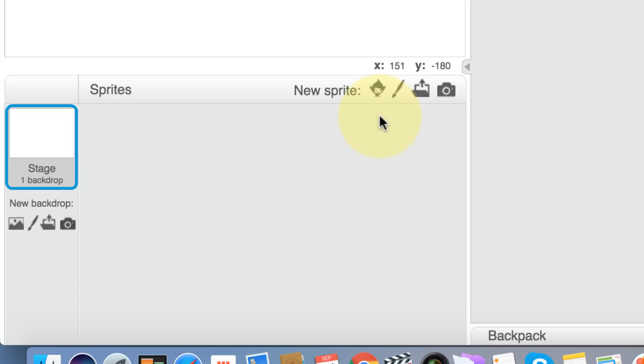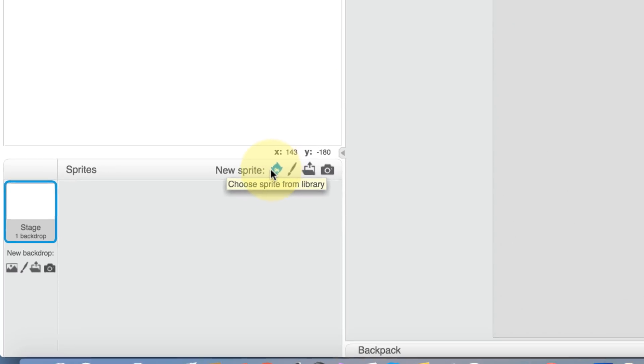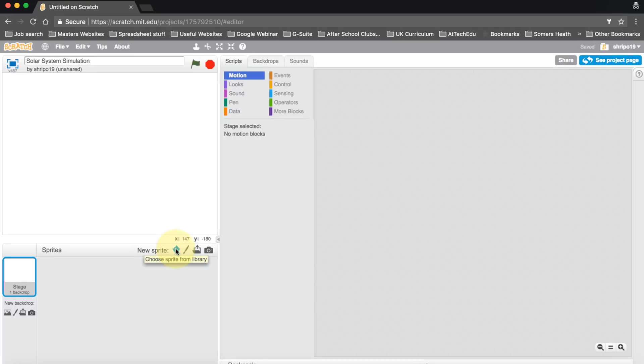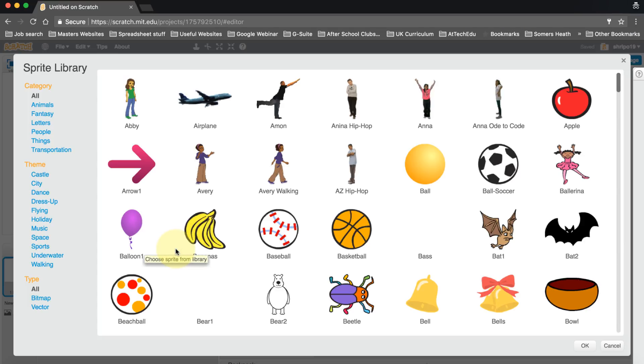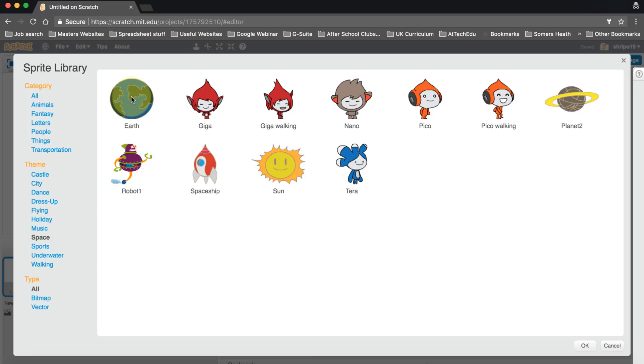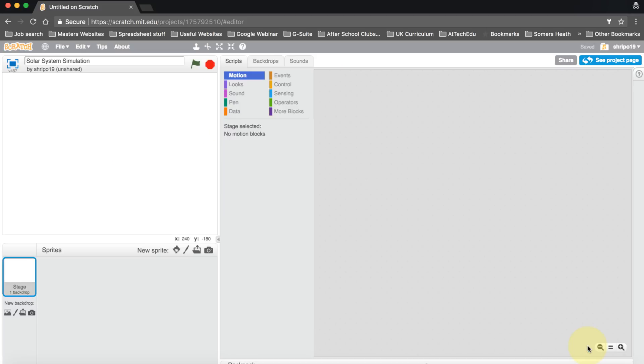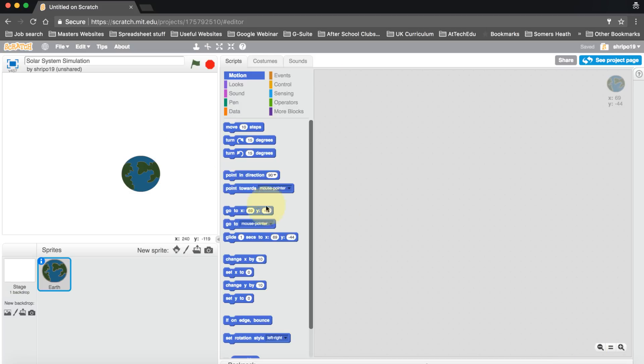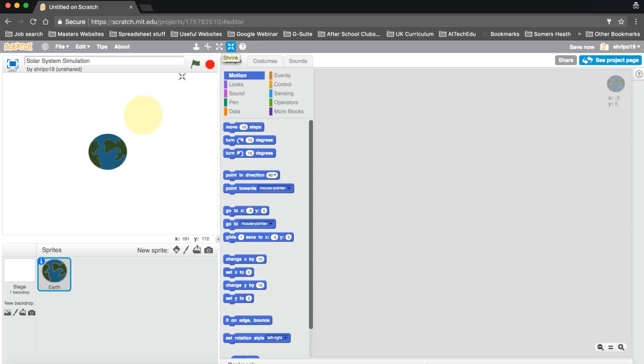Now let's put our own sprite in here. Because this is the solar system, let's go find the Earth. Click on the sprite library, go down to Space, and then click the Earth. There's the Earth, then we can go okay. Here's our Earth. Let's put that in the middle and shrink it down, it's a bit big at the moment, so let's make it fairly small.